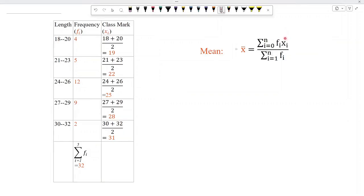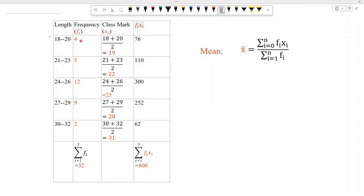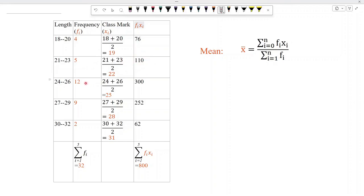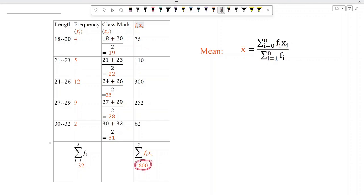Next, we need to multiply each value of xi with its corresponding frequency. When we multiply frequency f with the value of x equal to 19, we get 76. When we multiply 22 with 5, we get 110. When we multiply 12 with 25, we get 300. Similarly, we get 252 and 62. Finally, we add all these values and the sum of fi·xi is equal to 800.